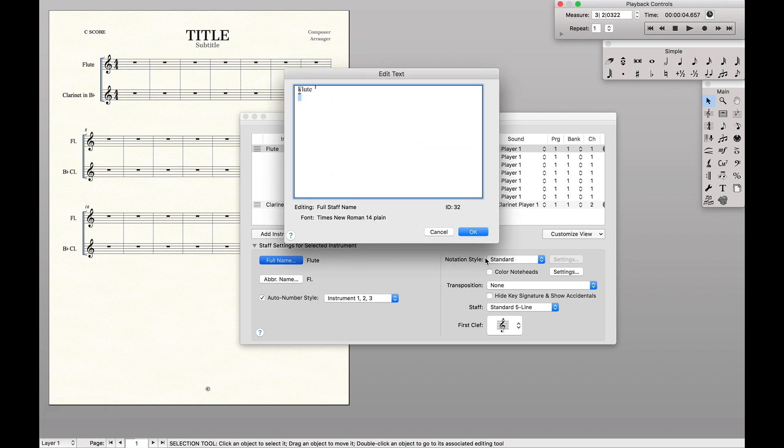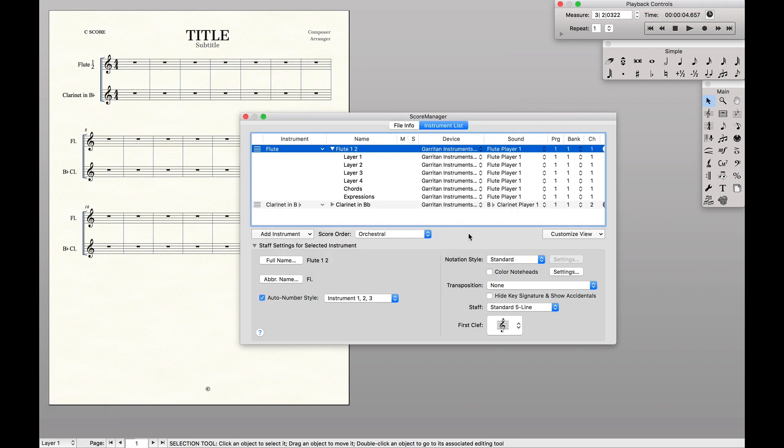Okay, and okay. And if you look at the score over here, it says flute one and two.